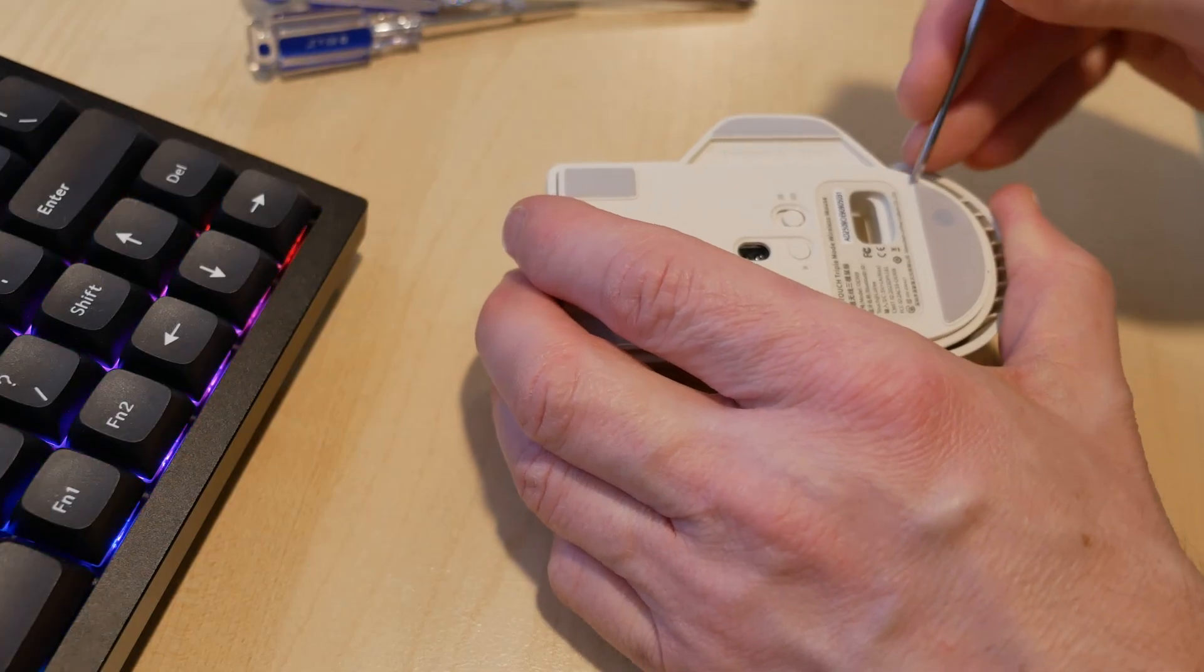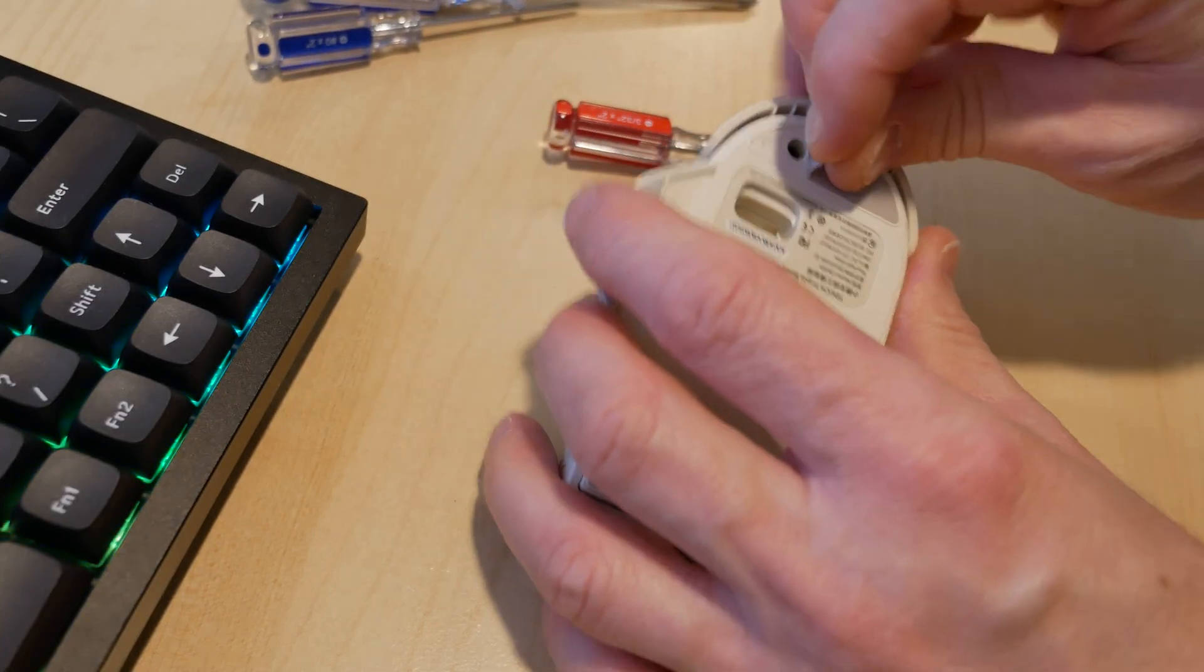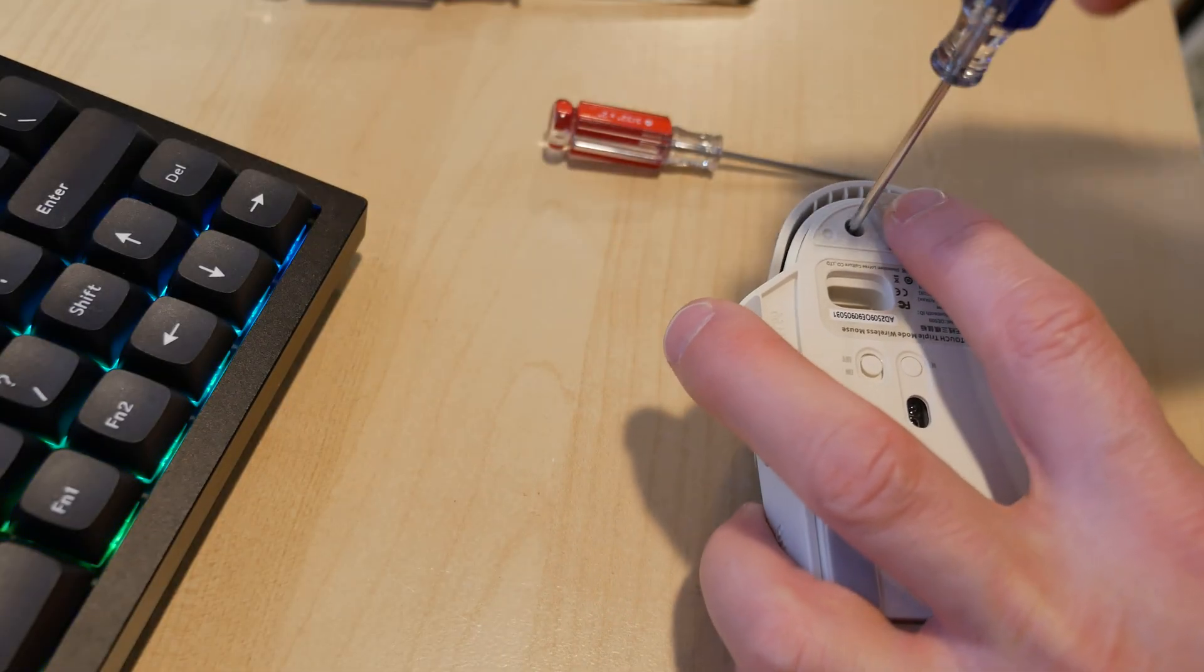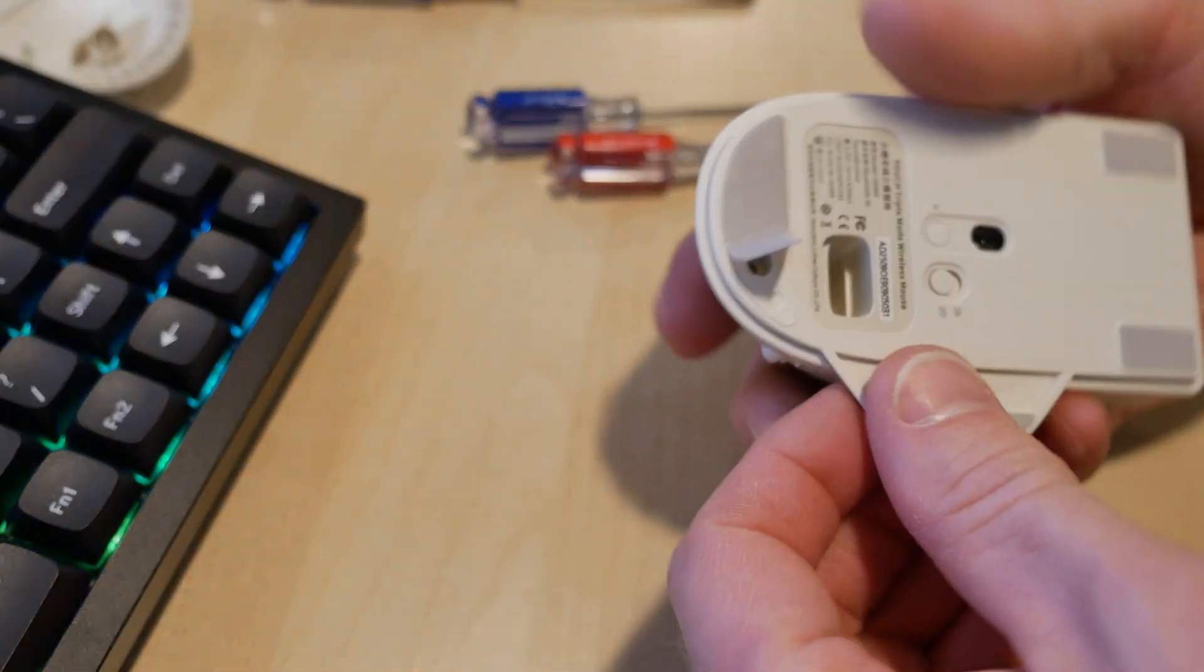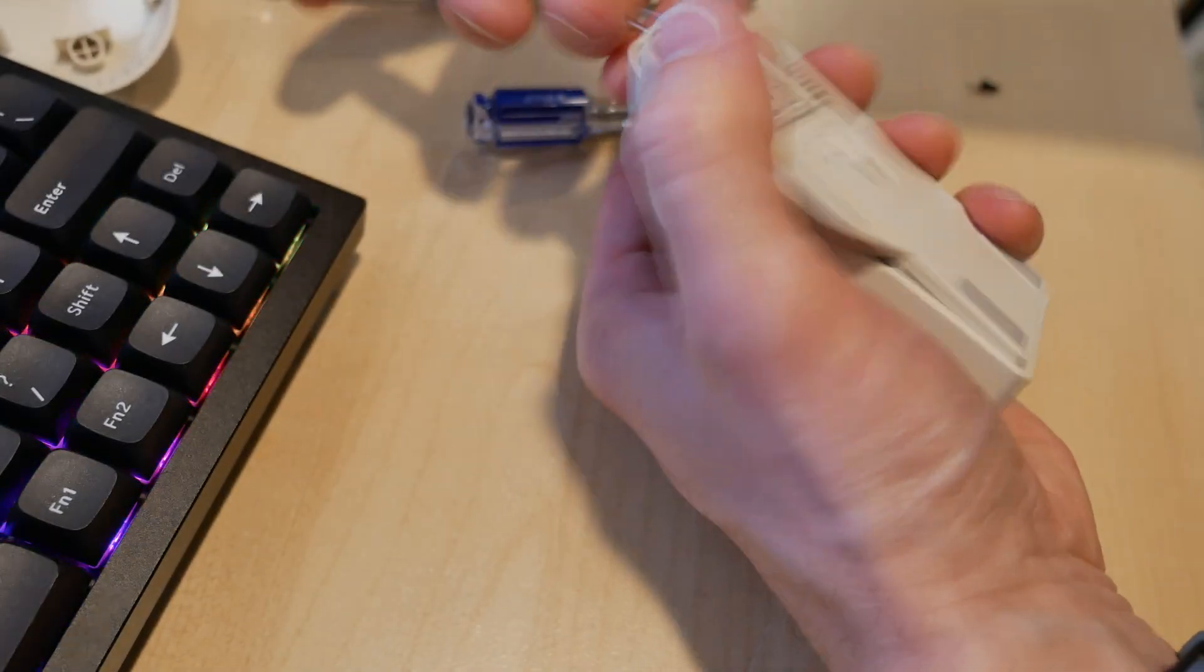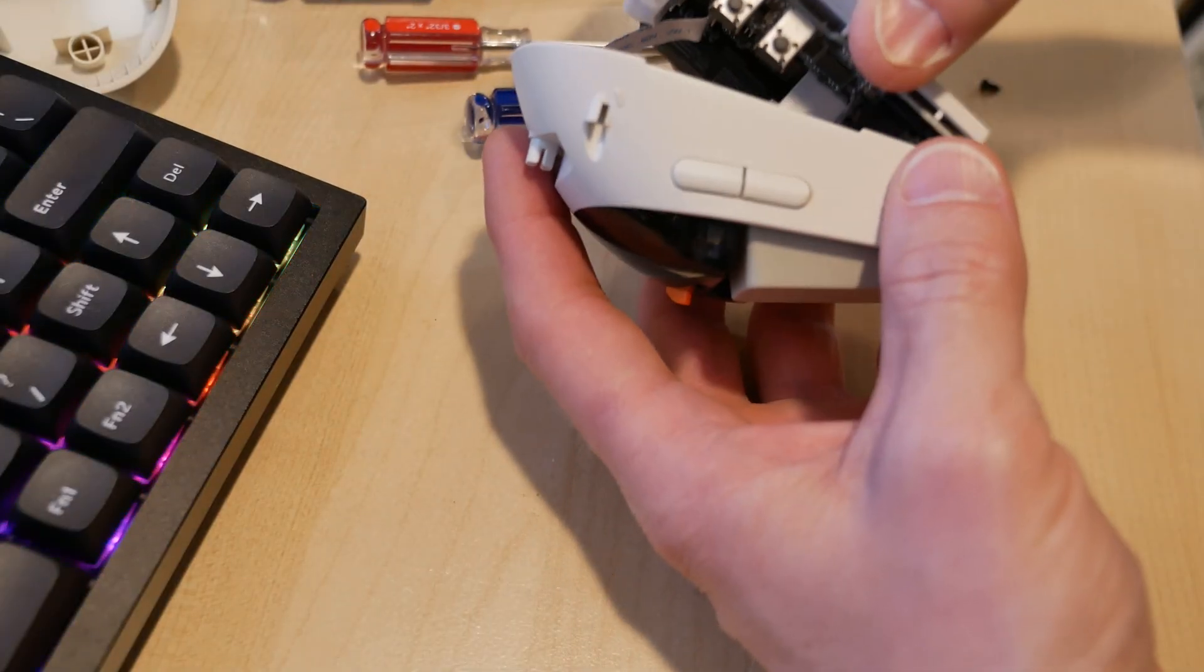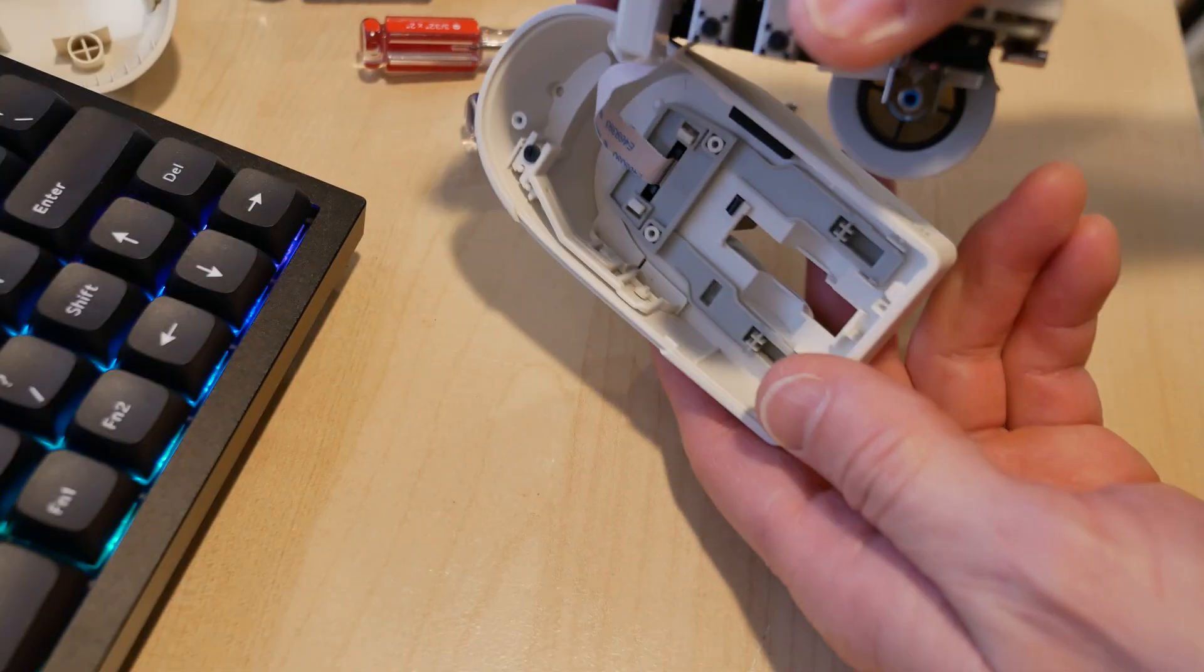I know that there's a little screw under here because I can see a hole here. So let's take this off. Okay, there's the buttons and taking a look inside.